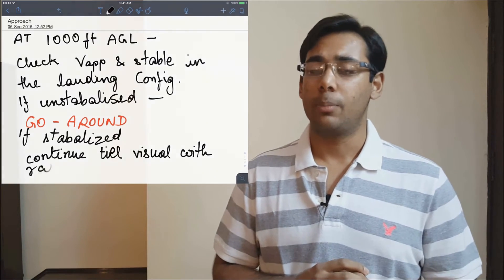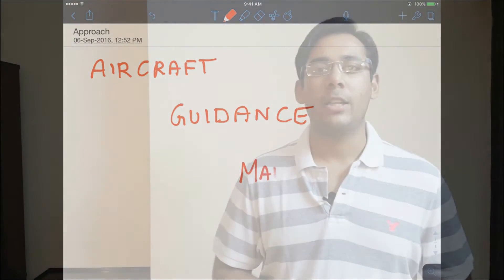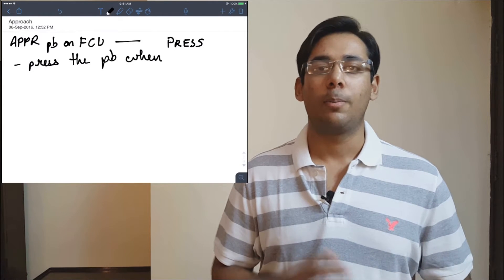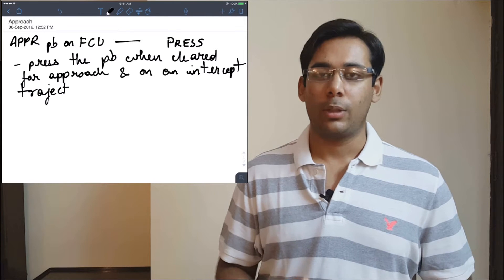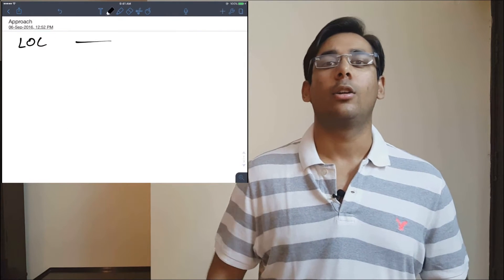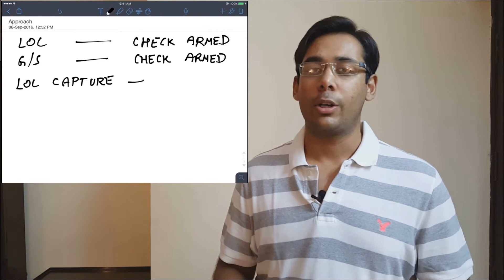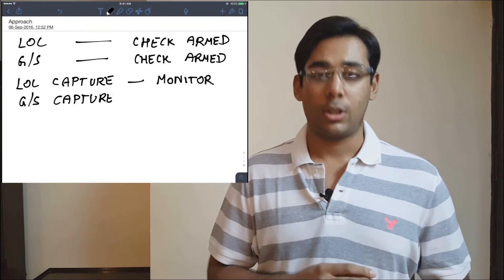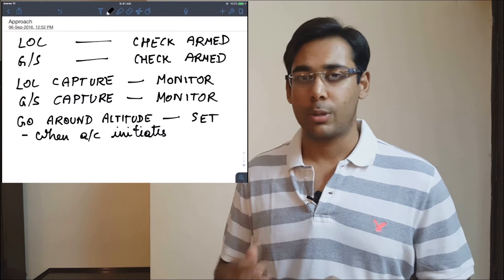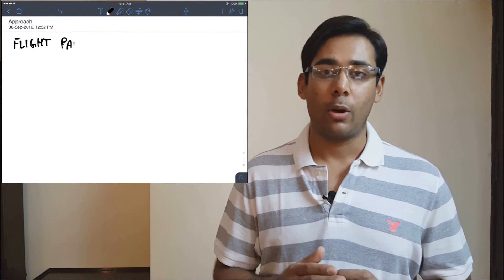Let's look at how to manage automation during the approach. When cleared for the approach on the intercept trajectory, press the approach push button on the FCU — this arms your localizer and glide slope modes. Engage both autopilots and read the FMA, looking for LOC and glide slope in blue to confirm they are armed. Monitor localizer and glide slope capture. Once glide slope captures, set the go-around altitude, reading the go-around procedure carefully and checking for constraints.